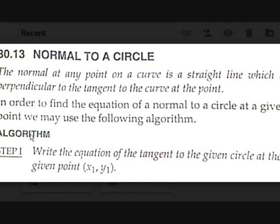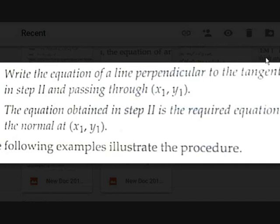Let's see how to prove that with this algorithm. Step 1: write the equation of the tangent to the given circle at the given point (x₁, y₁). Step 2: write the equation of the line perpendicular to the tangent from Step 1, passing through the point (x₁, y₁).